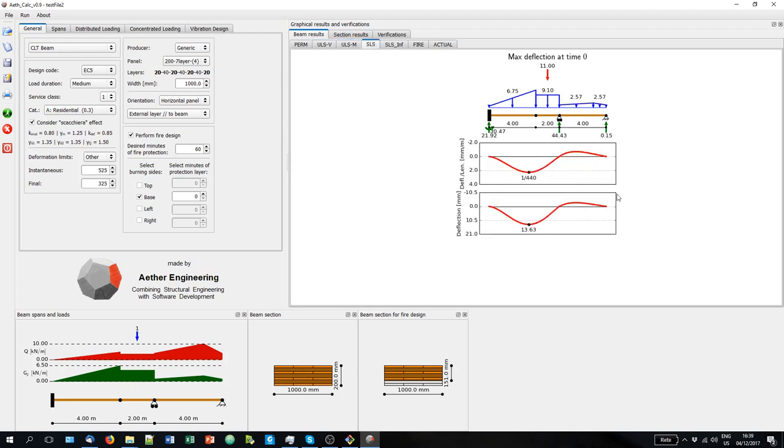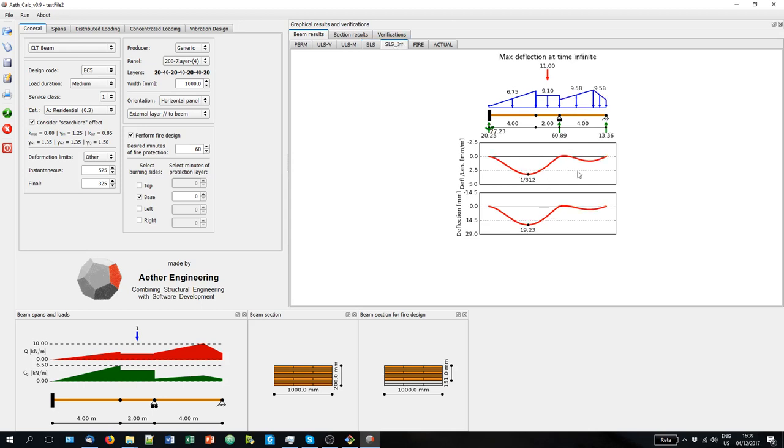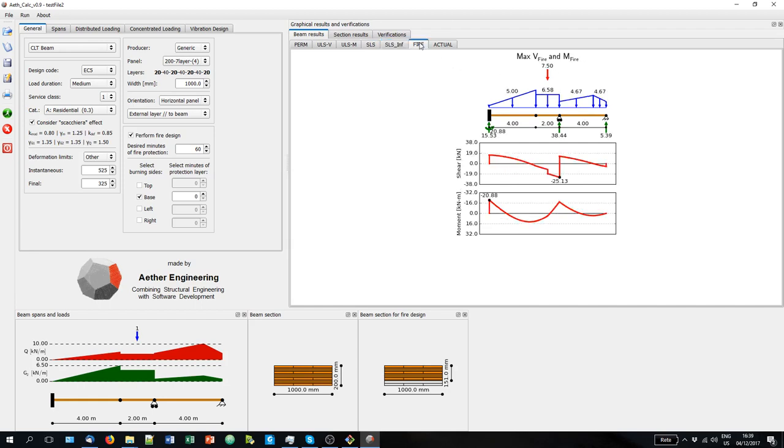We can see the displacement, the deflection, and the deflection over the length ratio for each span. We can see also the deflection at the infinite time. These are the results for the fire combination. And here we see the actual loads without any load factors.